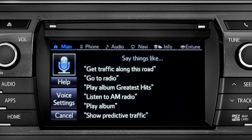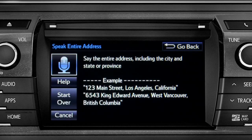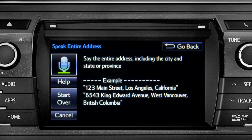For directions to an address, please say the full address, including the city and the state or province. 1541 Sand Dune Way, San Marcos, California.